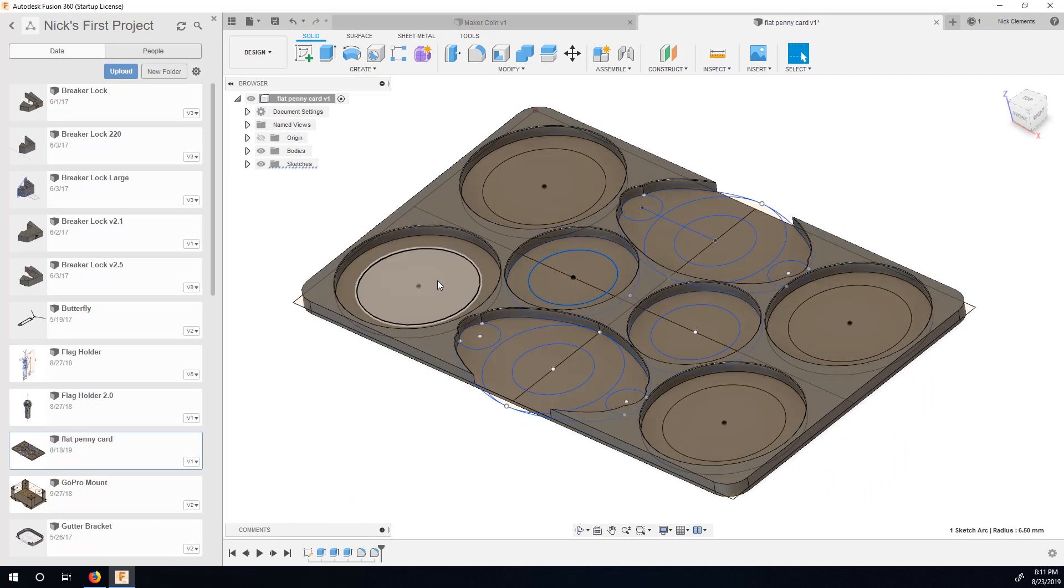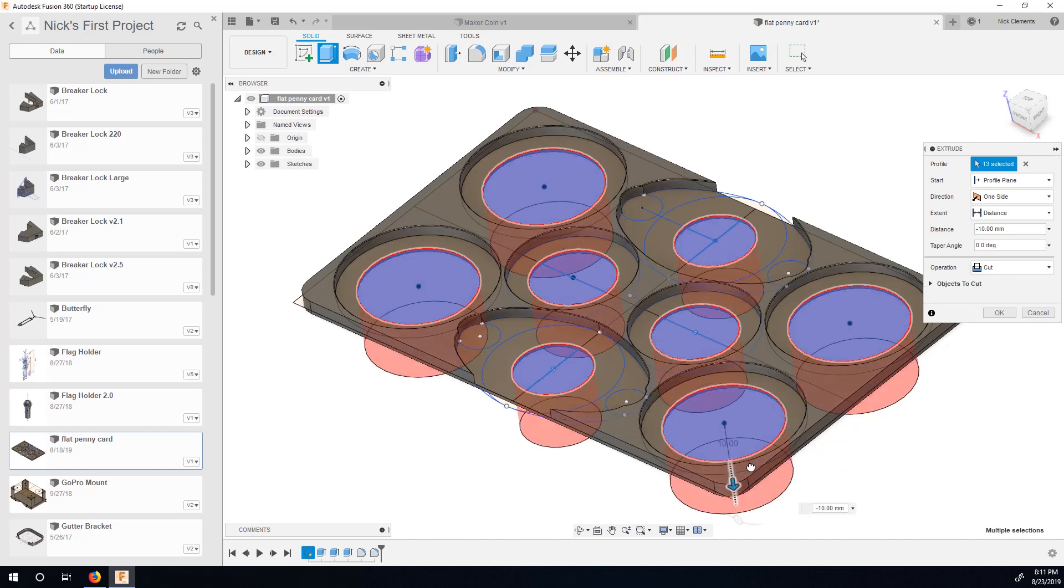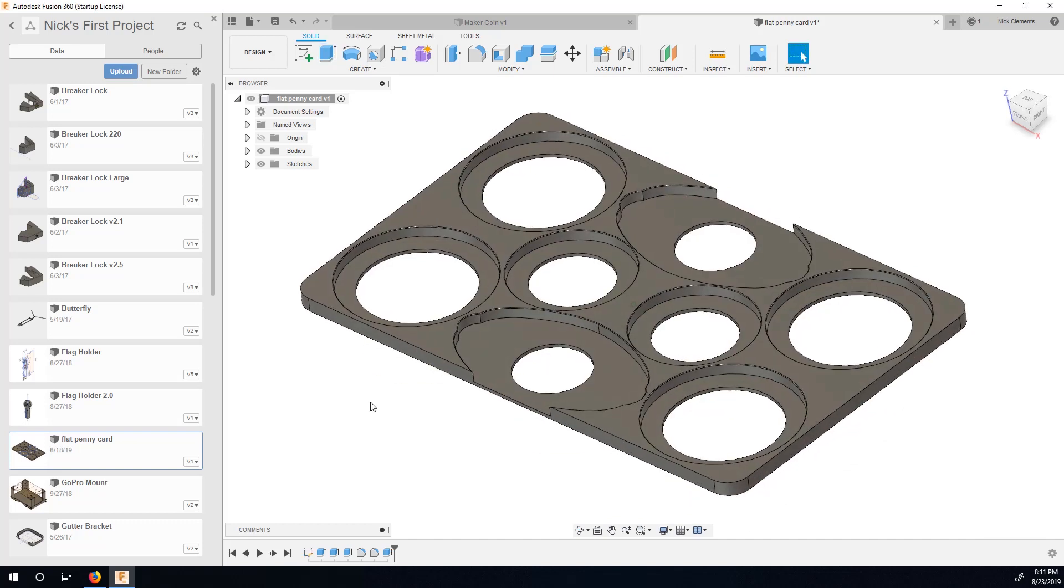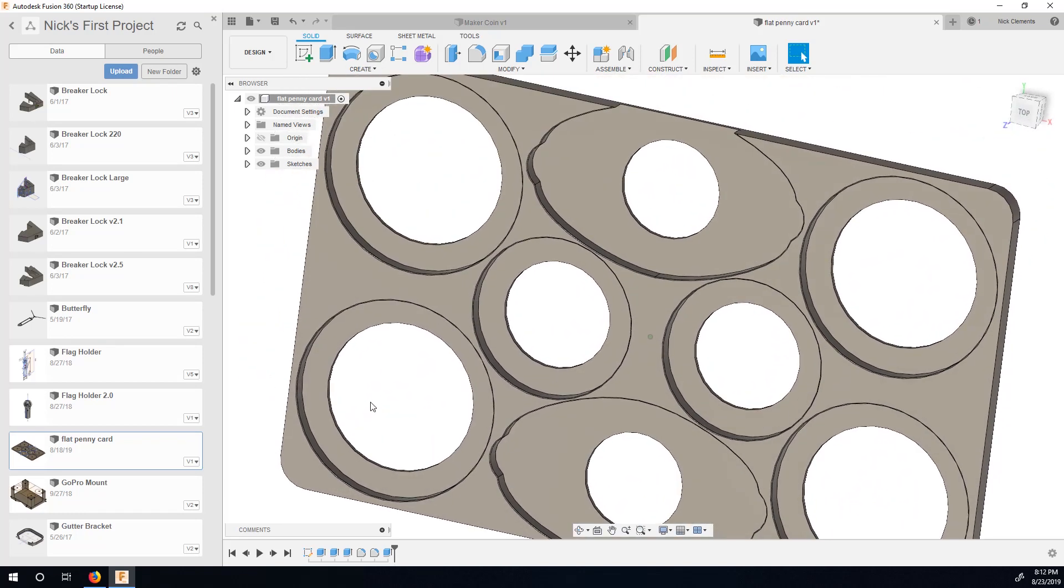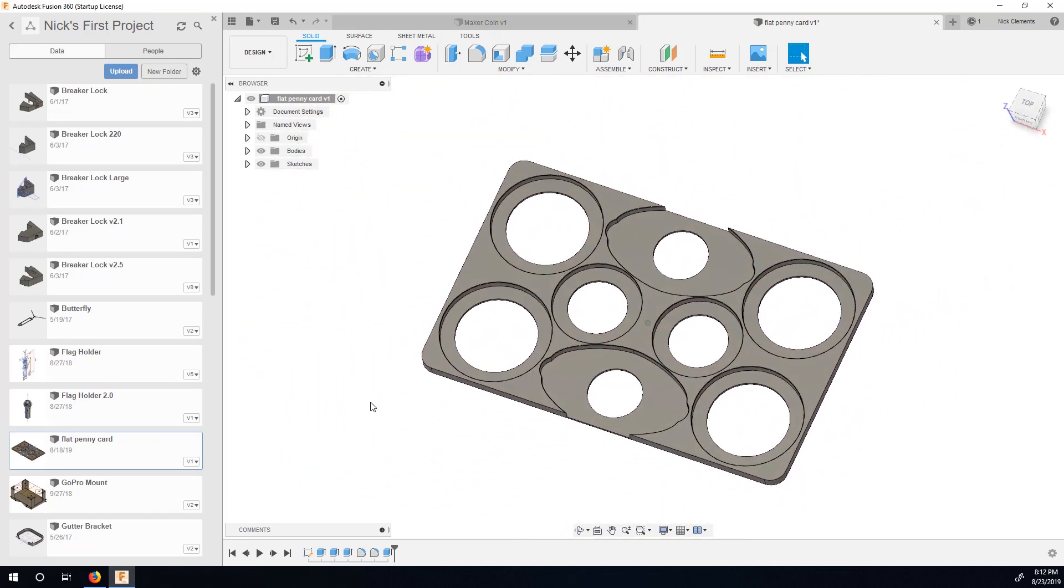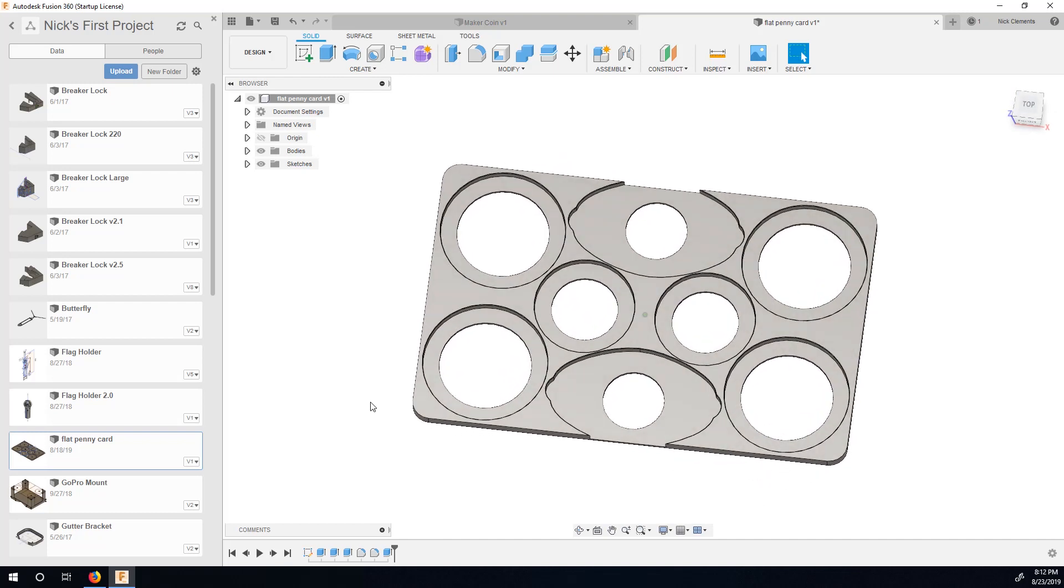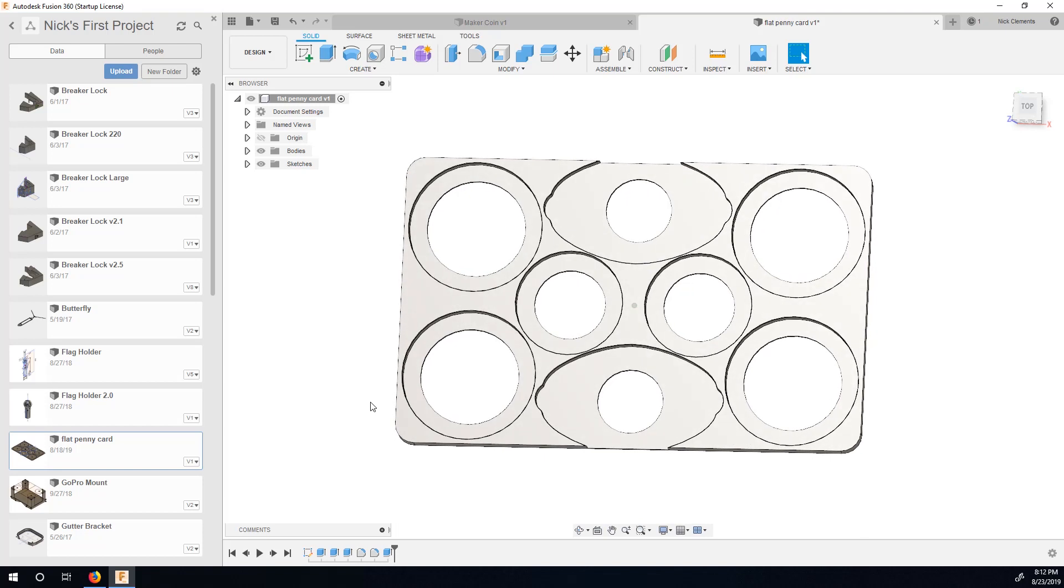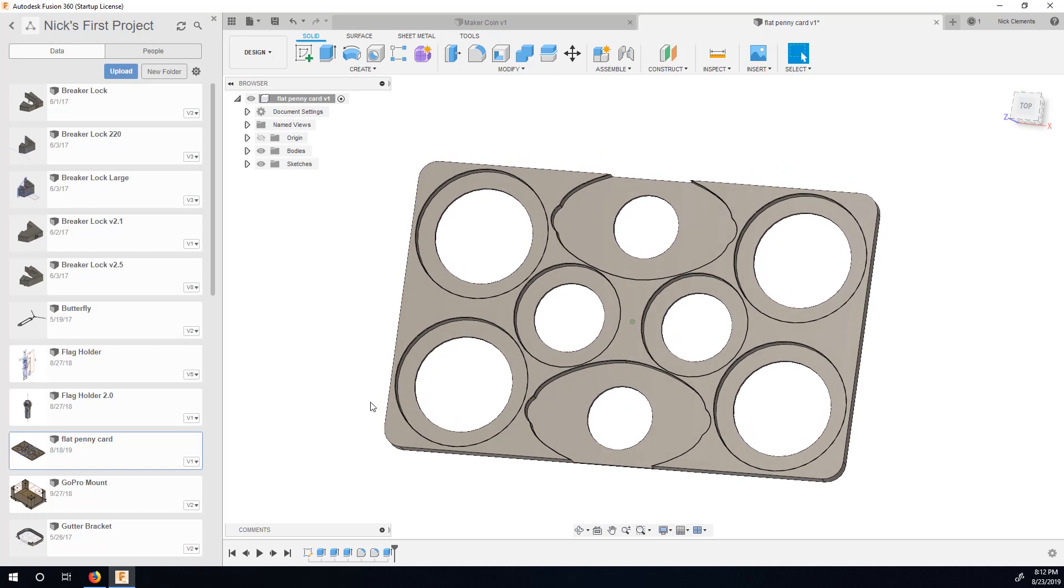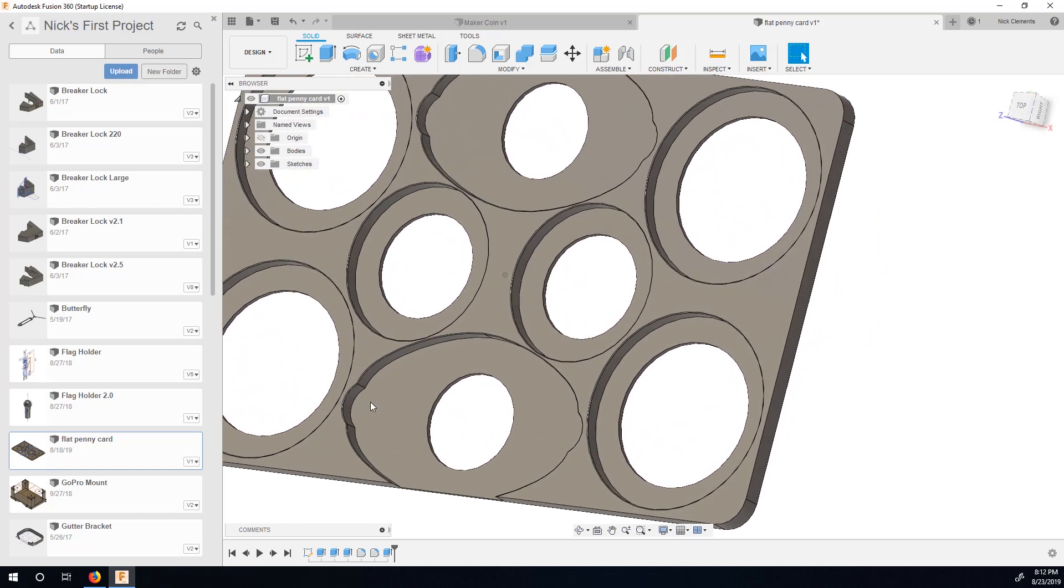And now I can select all of these. Do an extrude down. There. Cool. Now I have holes that I can more easily punch out all of those coins once they're in there. The tolerance is pretty good. They're really tight, but I want them to stay in there now that I have a way to get them out.